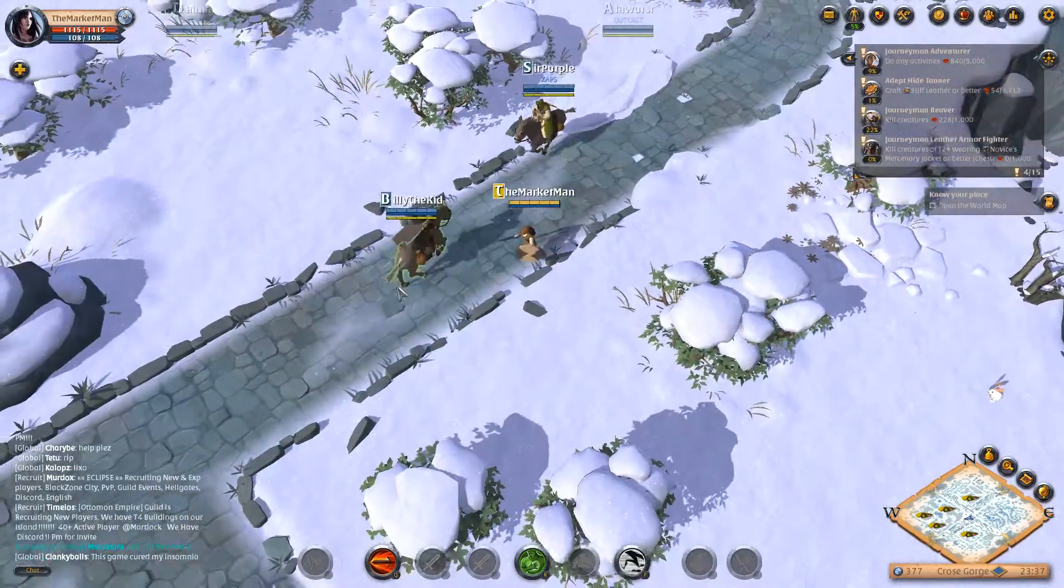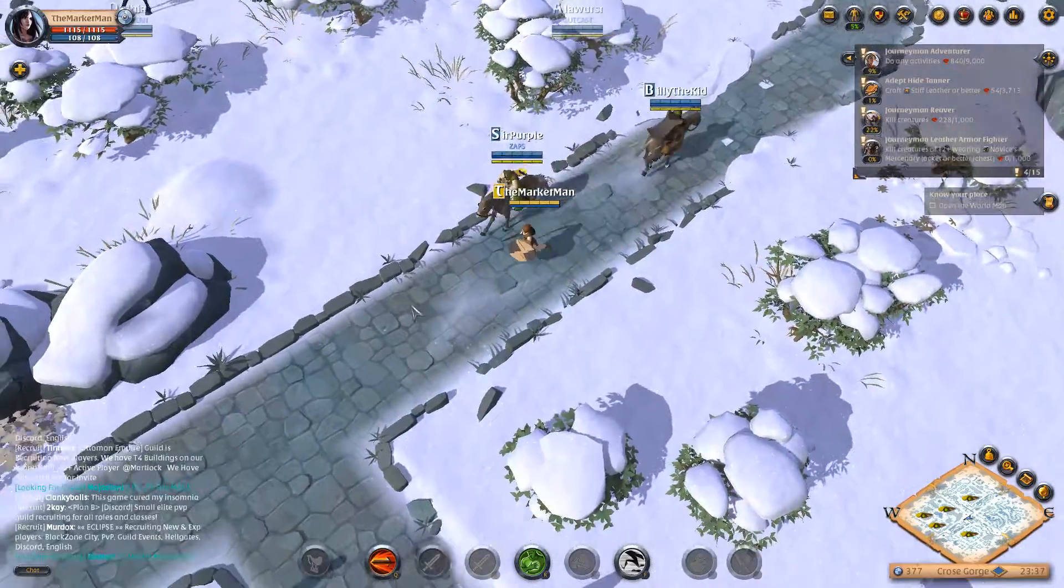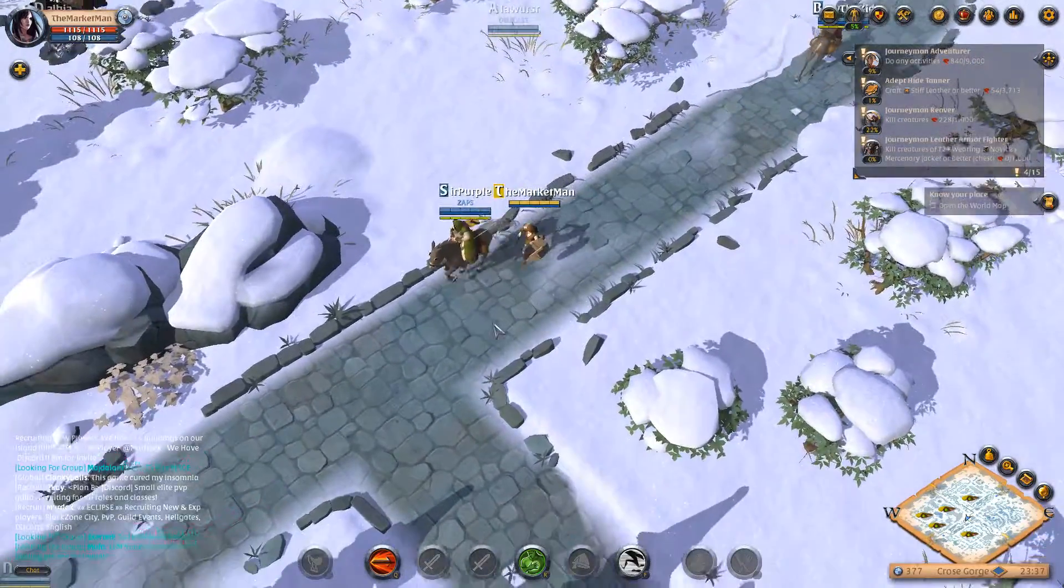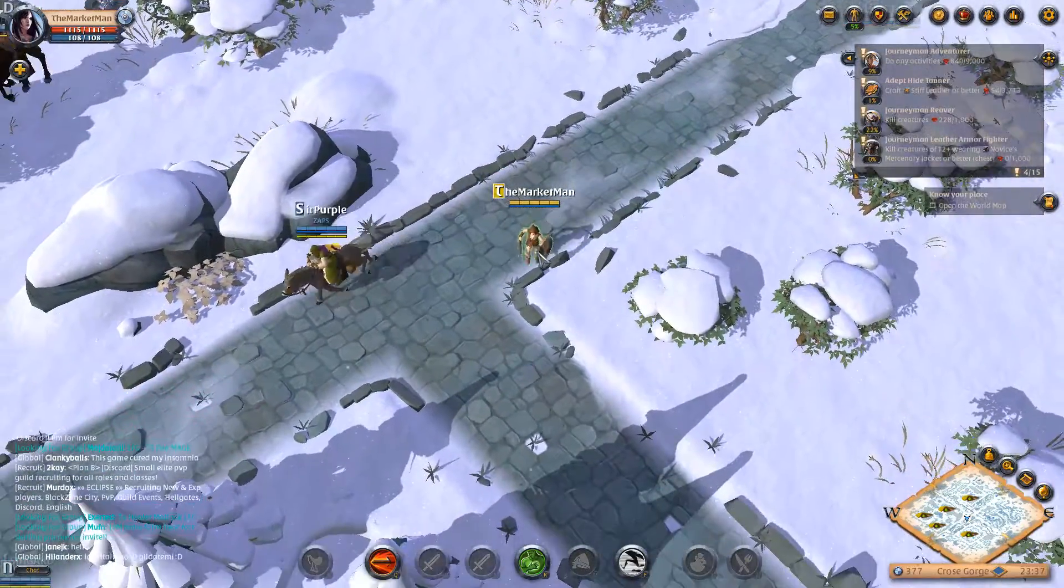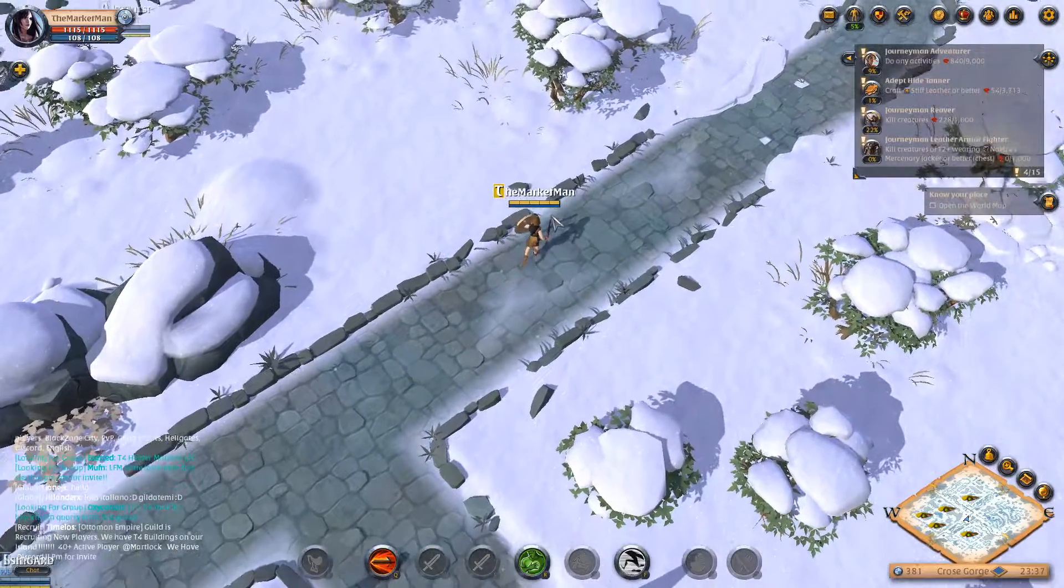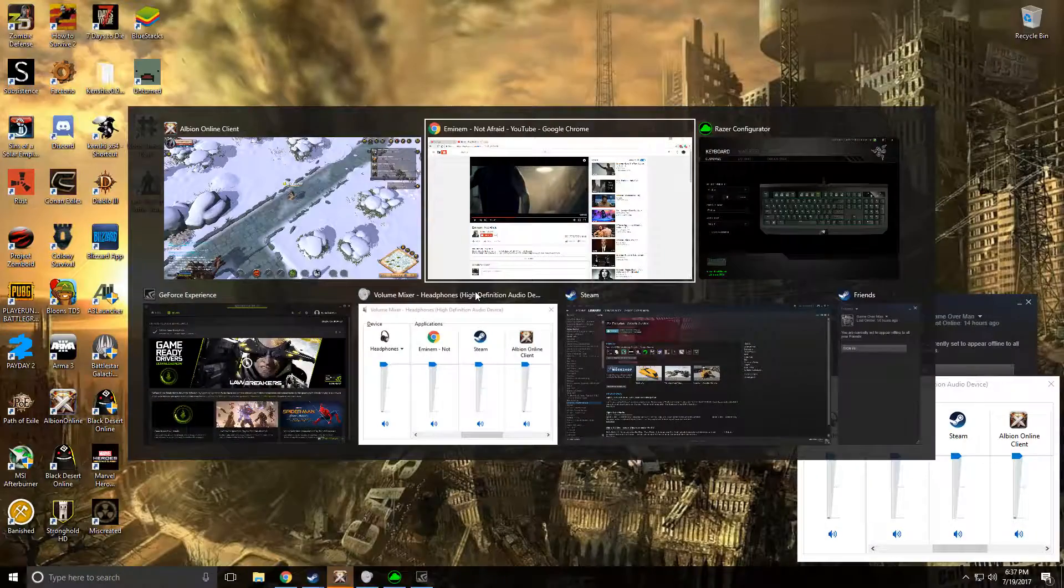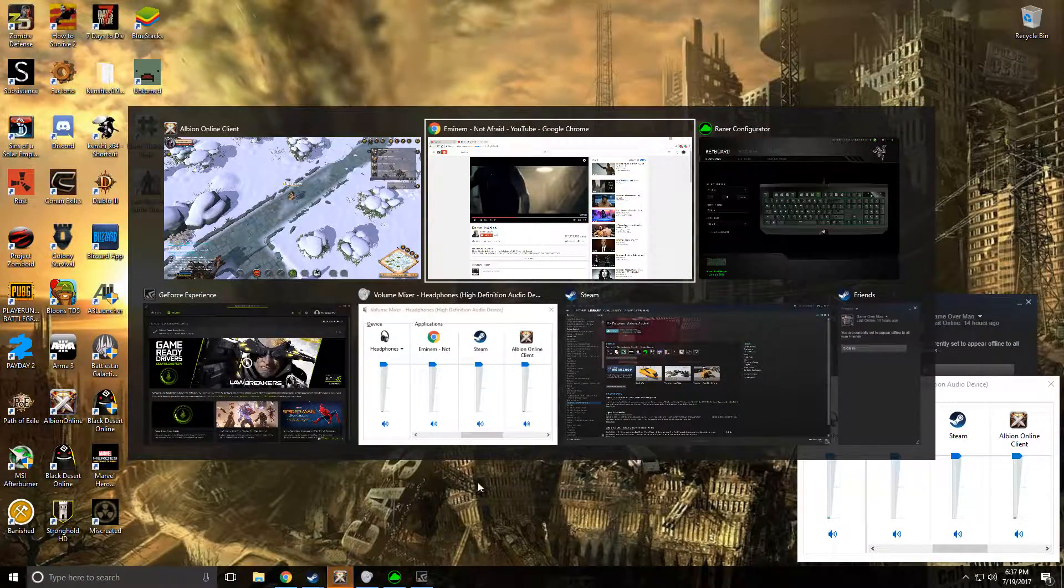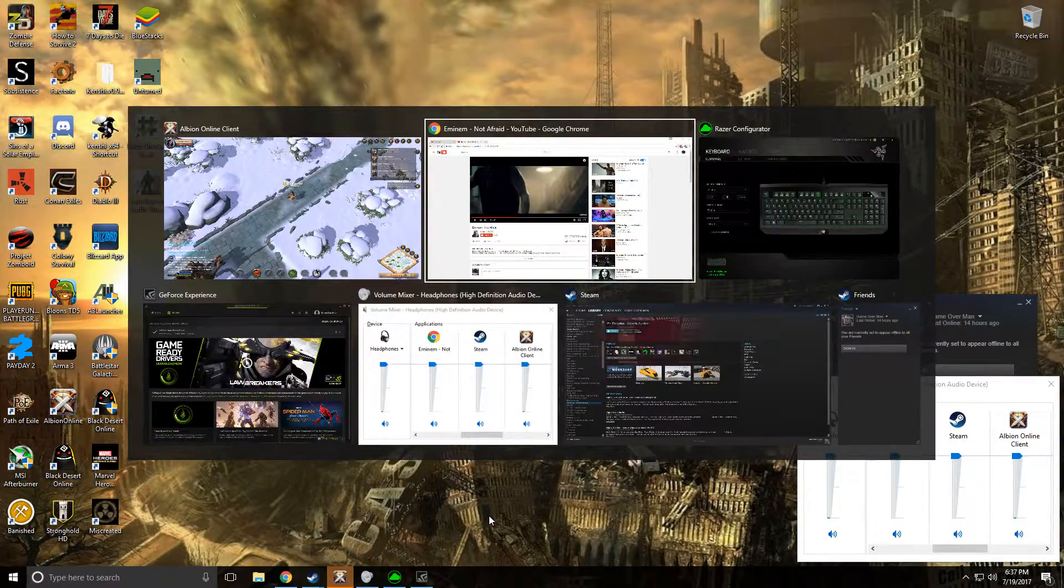The first one is real simple, no software is needed. Just left click and then alt tab while you're still left clicking.